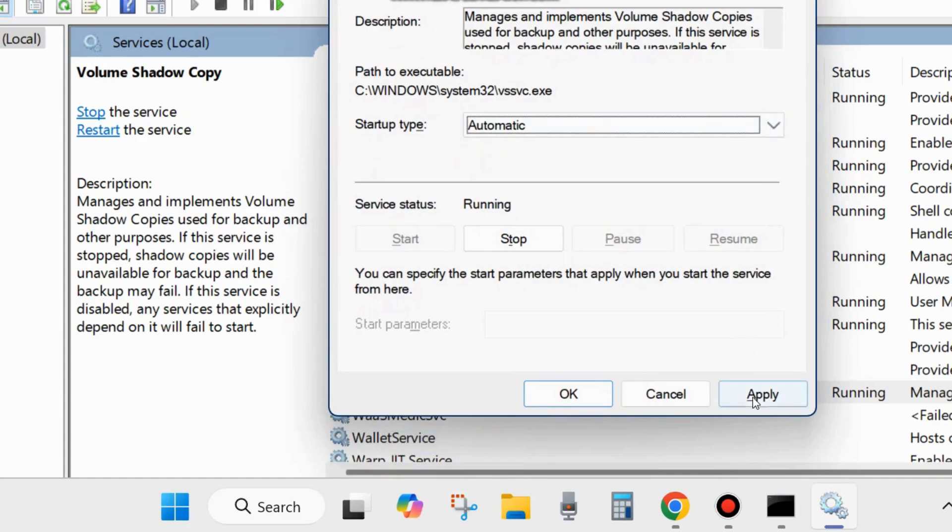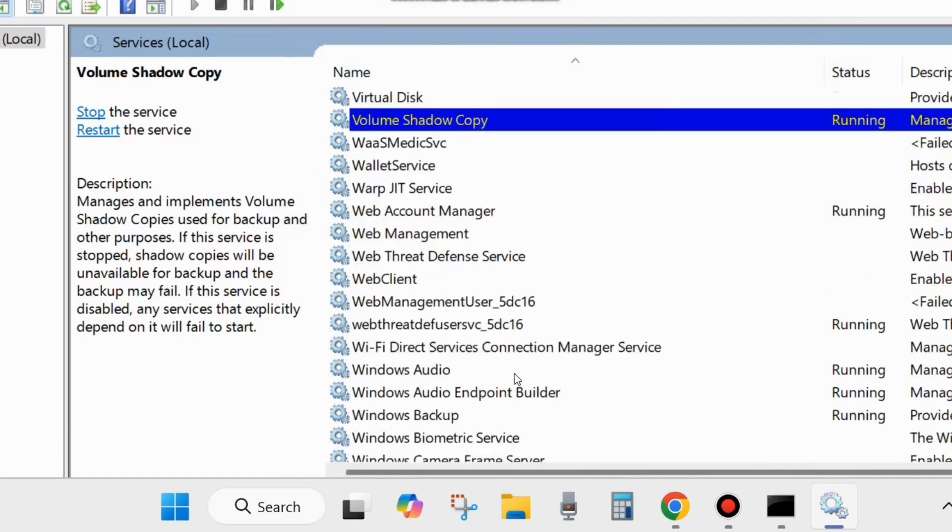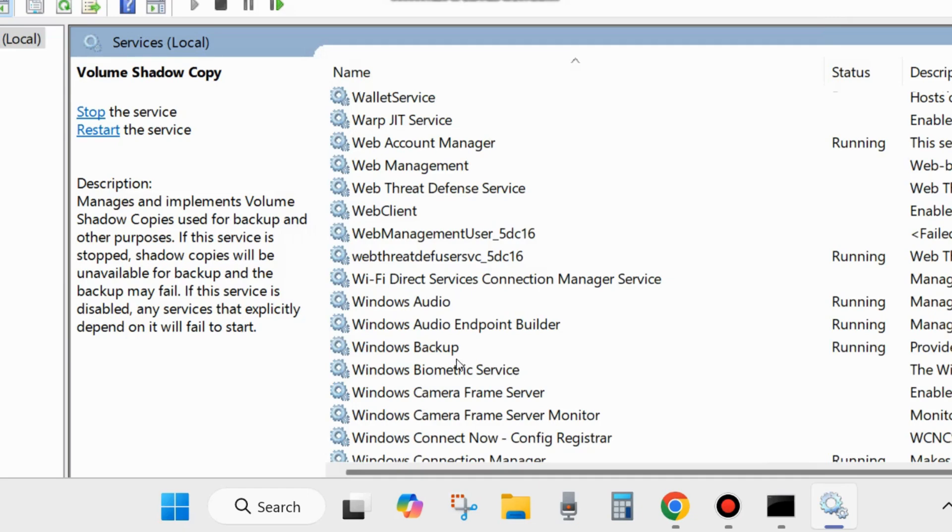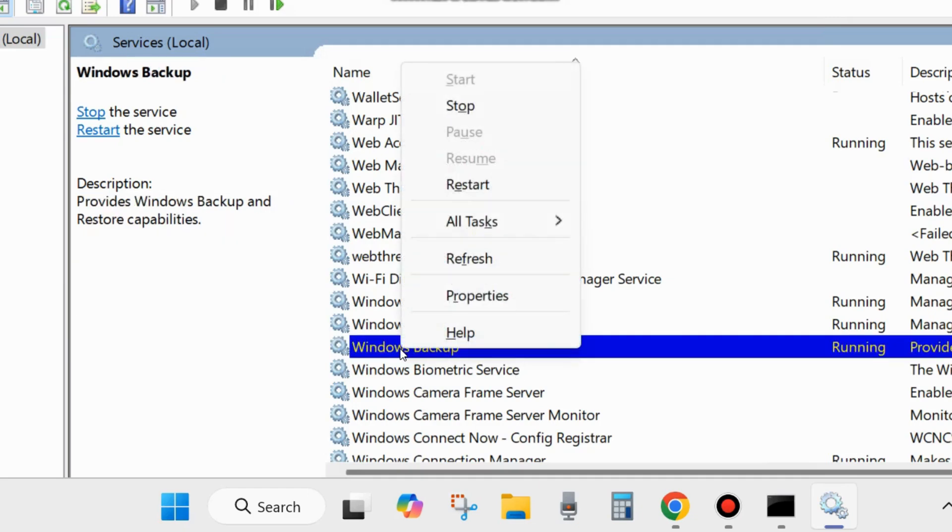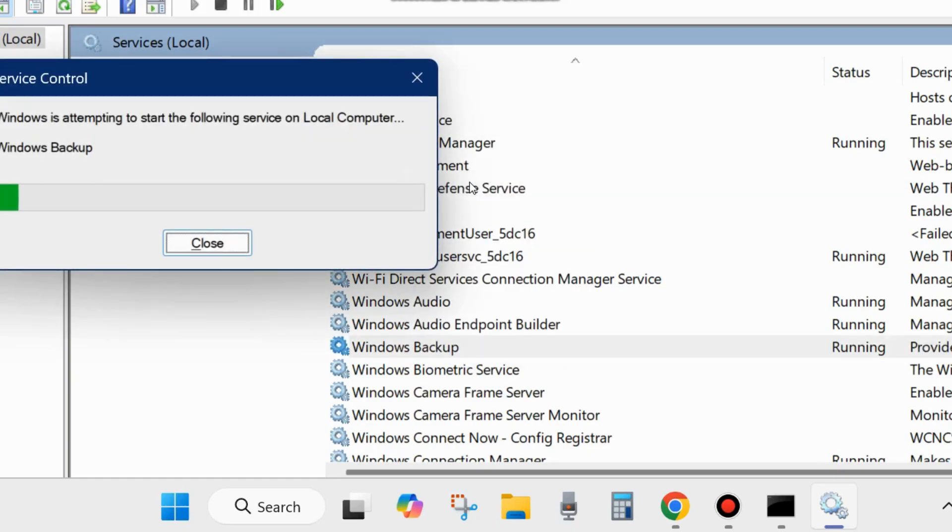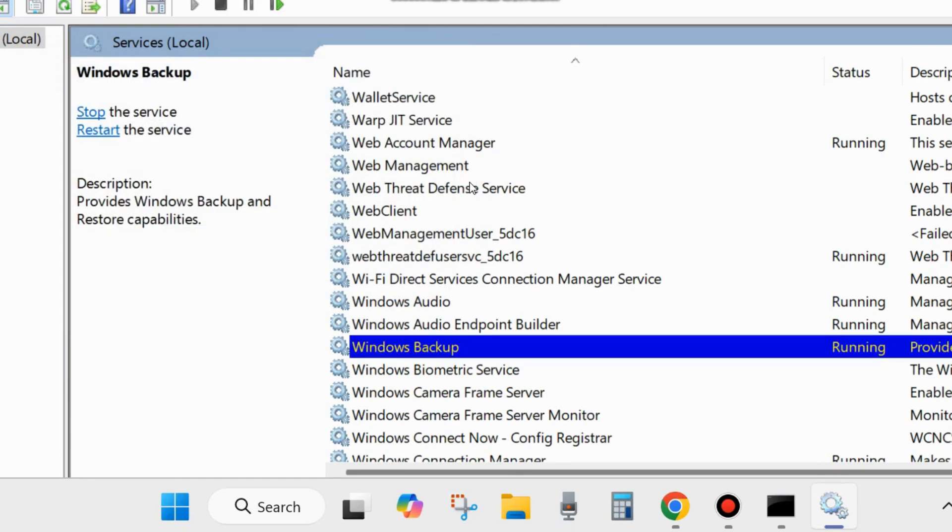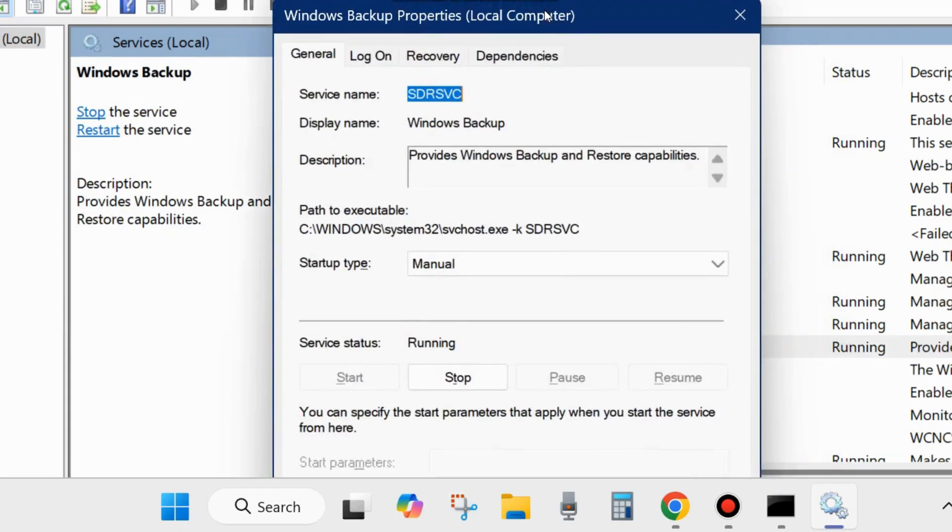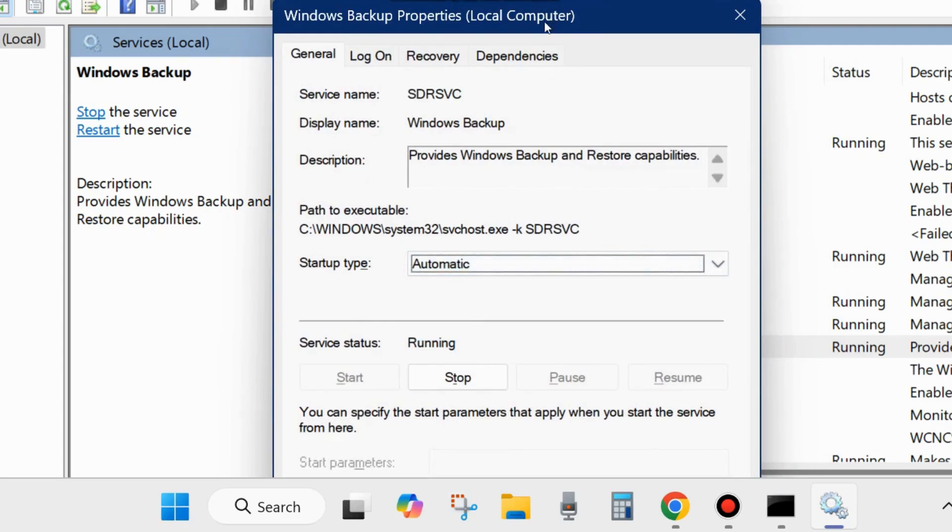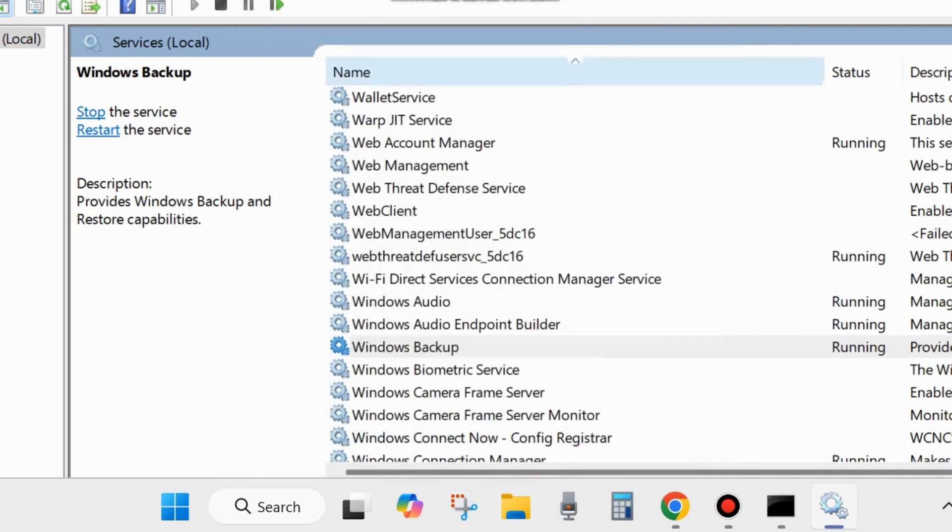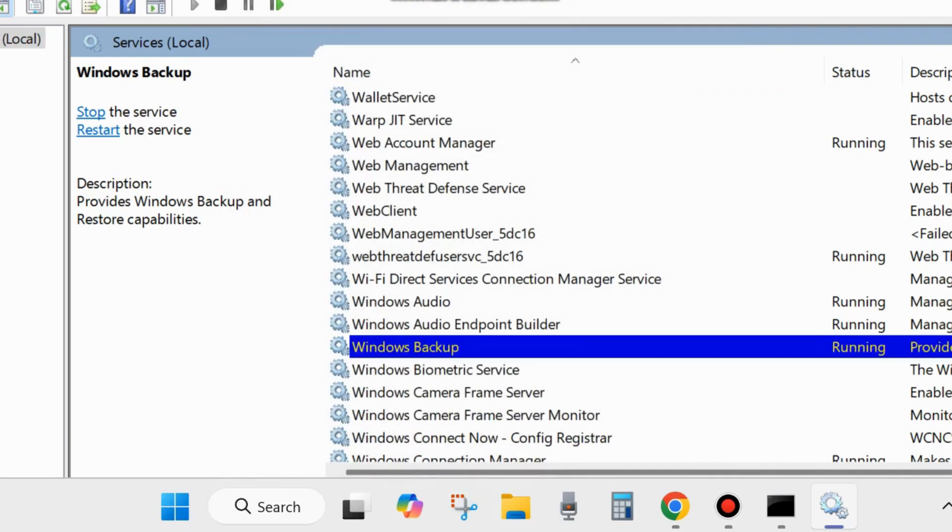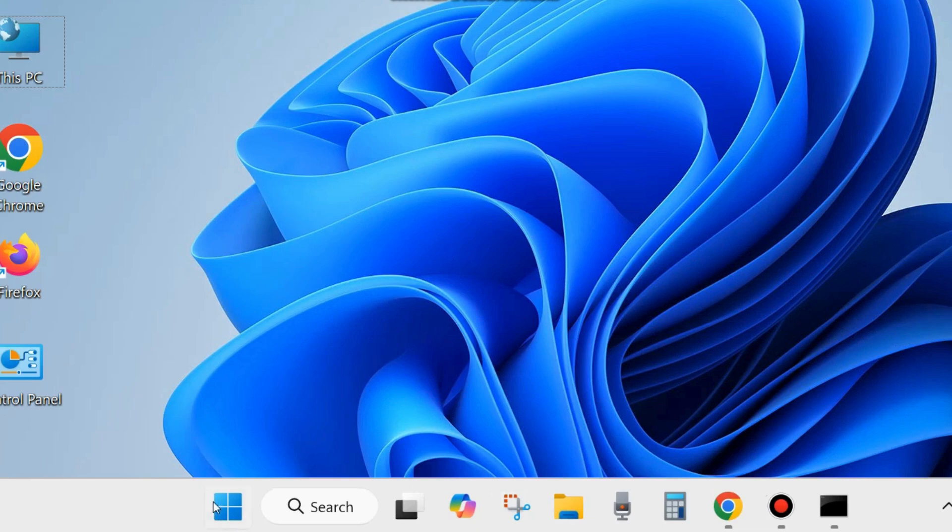The second service is Windows Backup. Use the same process: right-click on it and choose Start, or Restart if it's already running. Since this is a backup-related error, you must restart Windows Backup and set the startup type as Automatic. Click Apply and OK to save changes. Restart your system and check if the error is resolved.